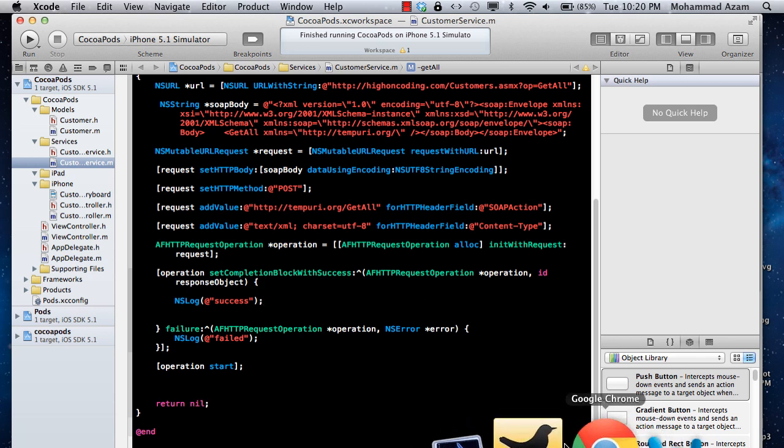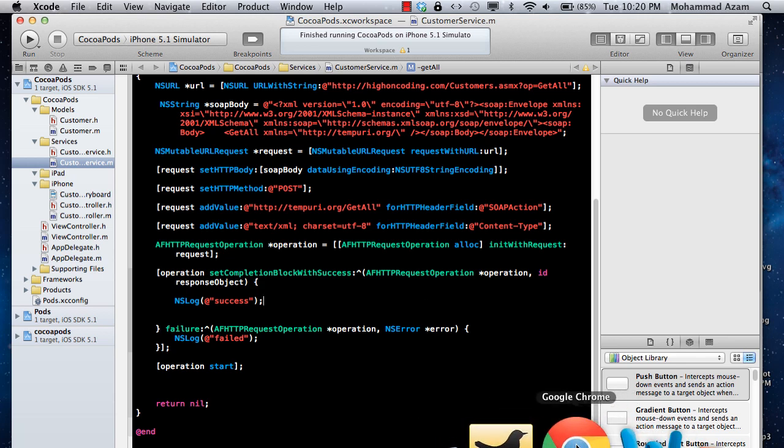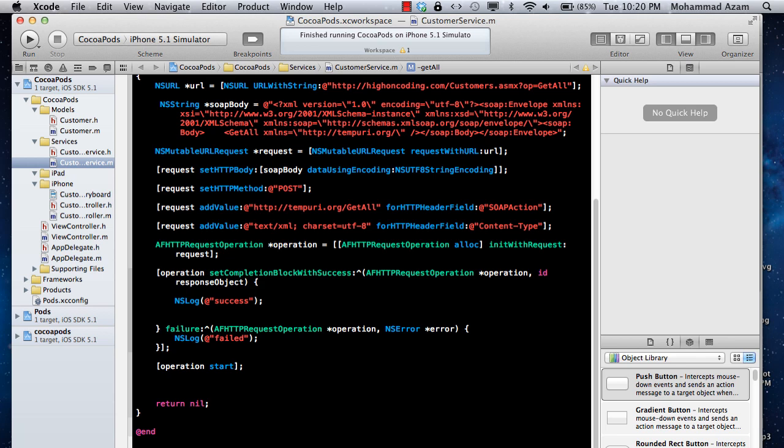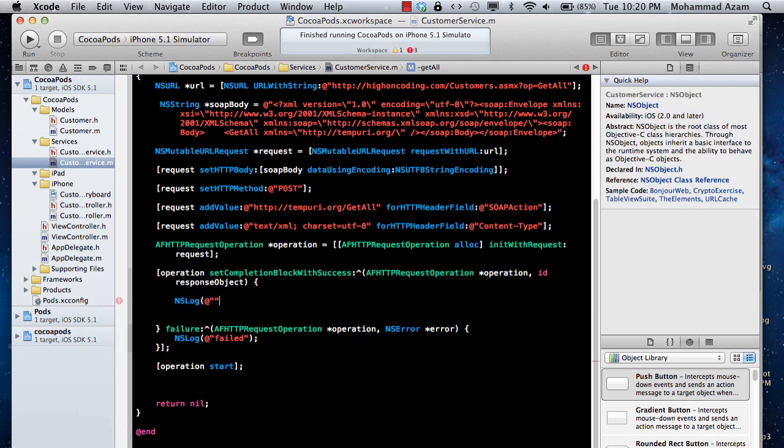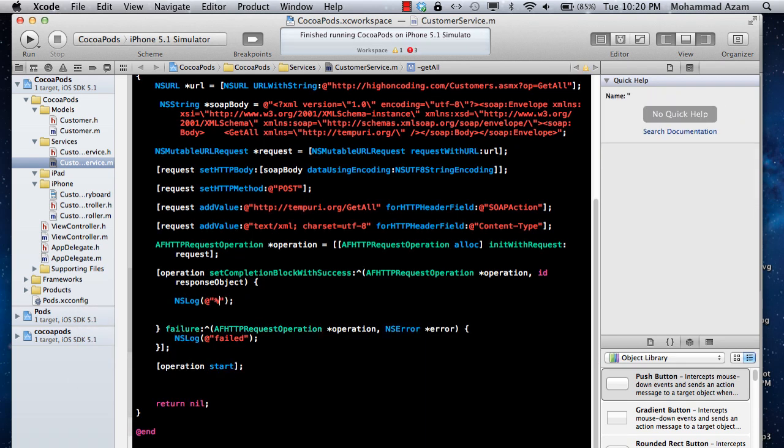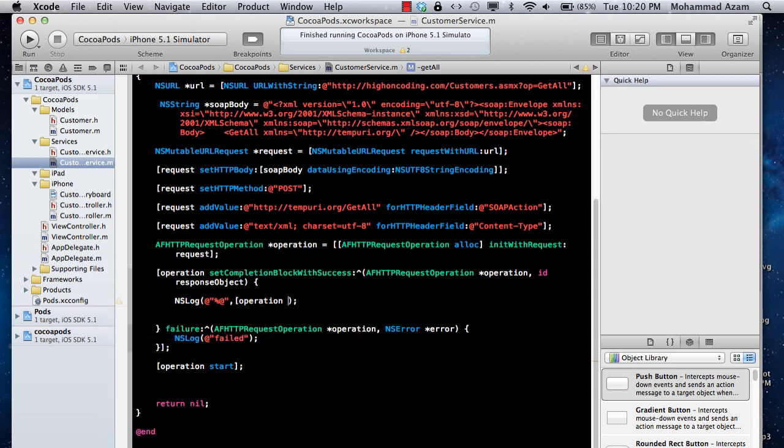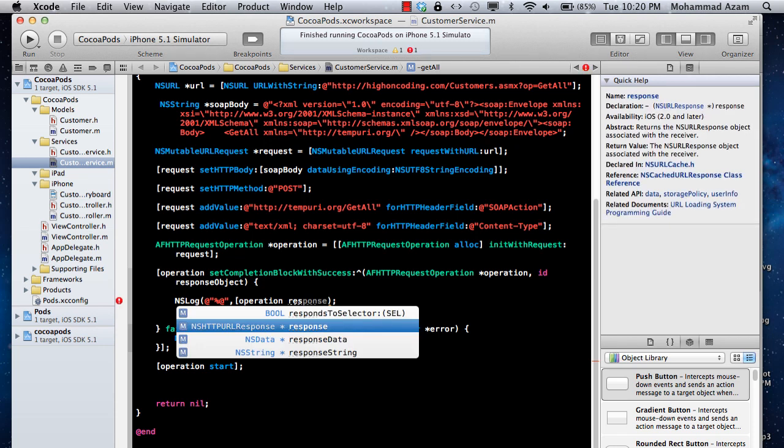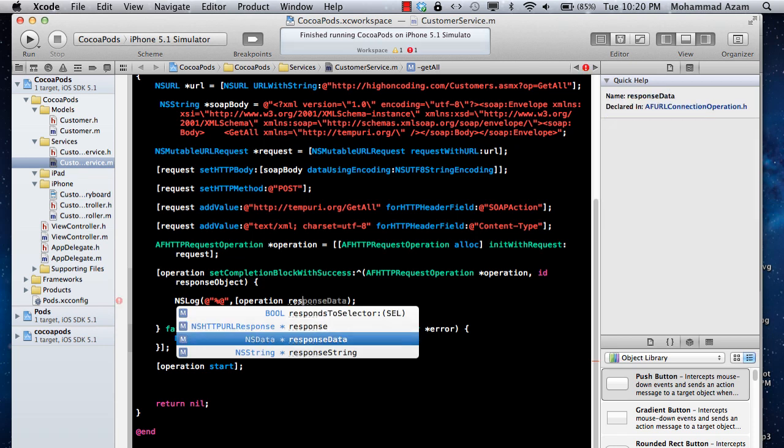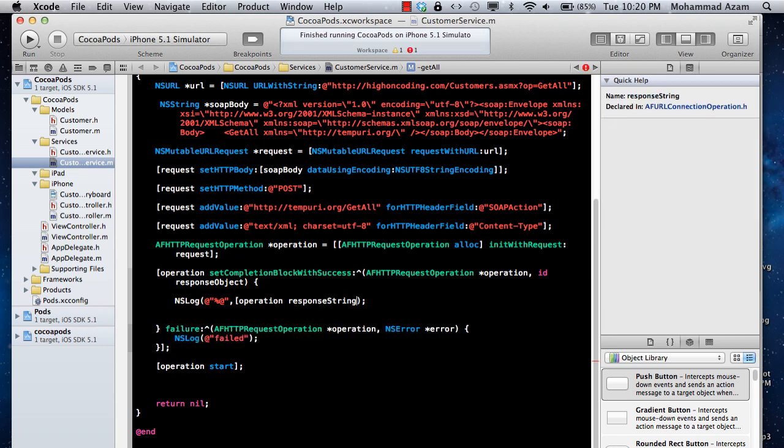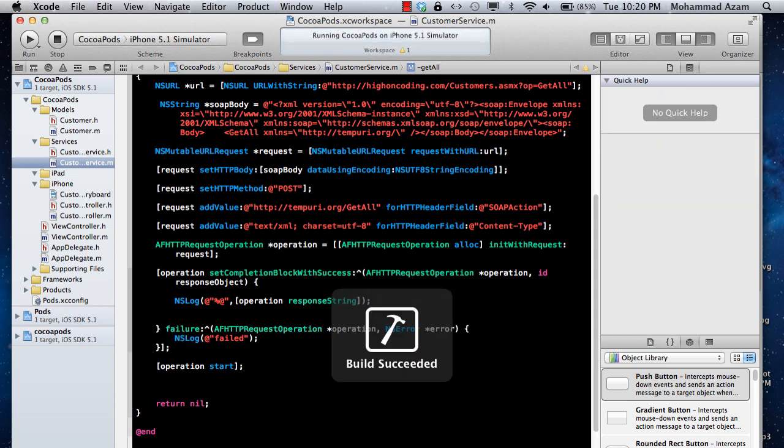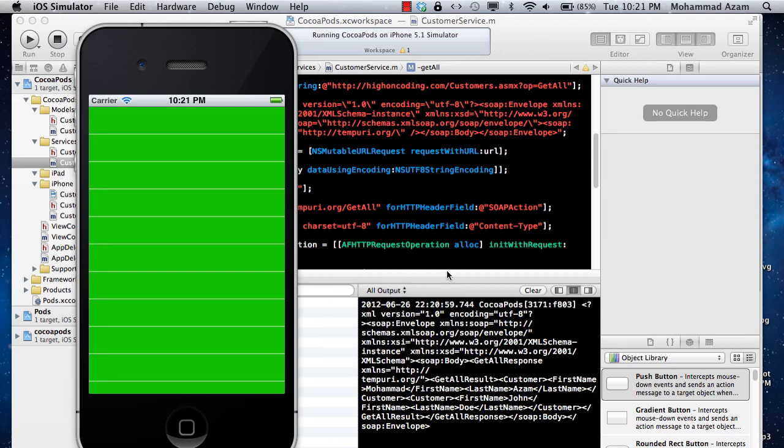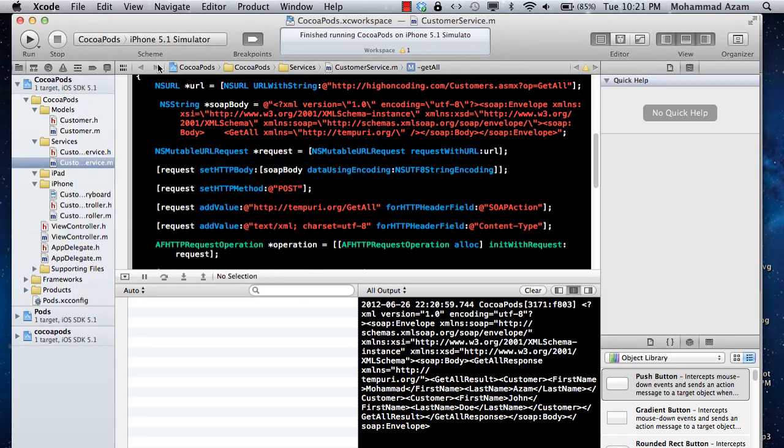But so now, what exactly we are receiving? So we can say NS log, and I can simply print it out, operation, and then you have the response data. Response string. Let's print out the response string, so you will know what you are actually getting back. This is actually correct. You are getting back customer, first name Mohammed, and the last name is Azam. There are two customers. The other customer is John, and the last name is Doe, so you are getting two customers, and you are getting it in the format of XML.